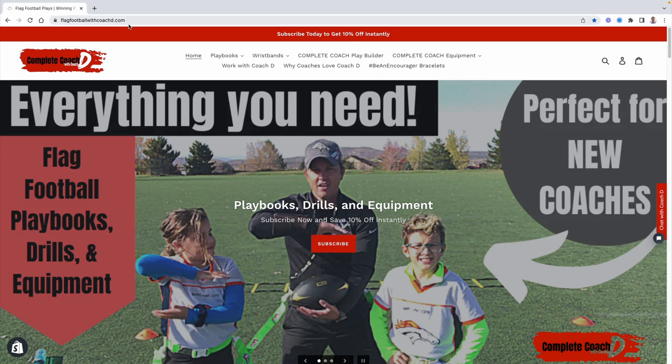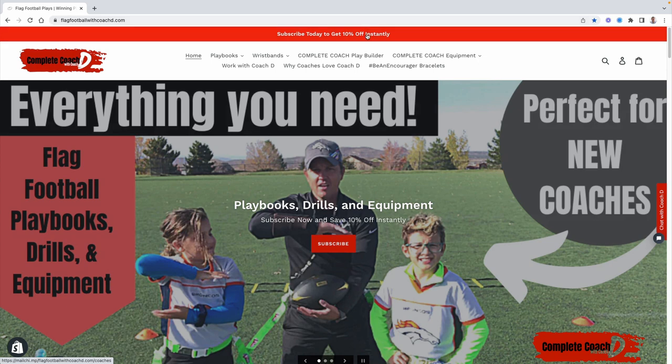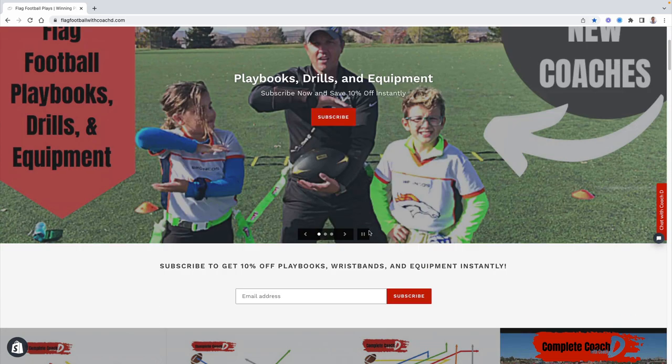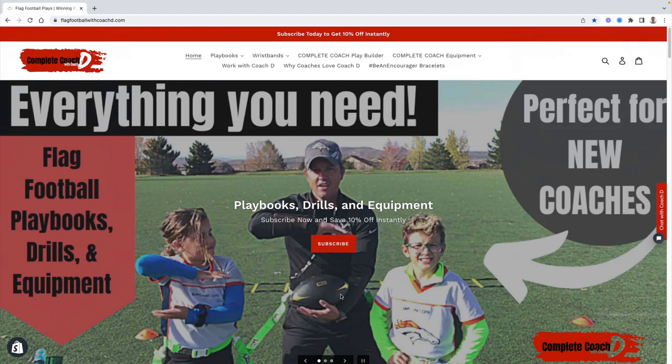Again, I've told you from the very beginning, I'm here to give you everything you need to crush it as a complete coach. So make sure you subscribe here or here, even down below here to get 10% off everything I offer instantly.